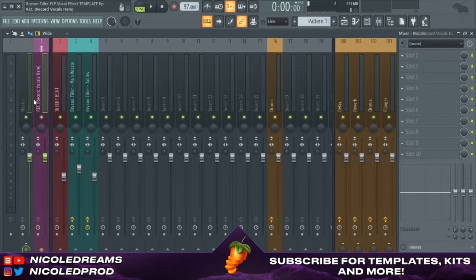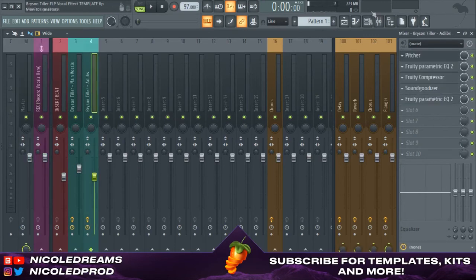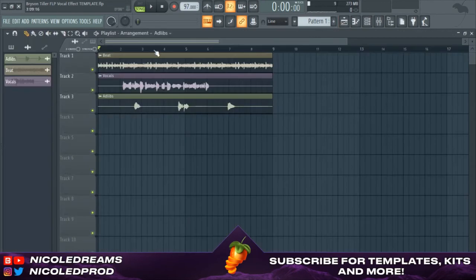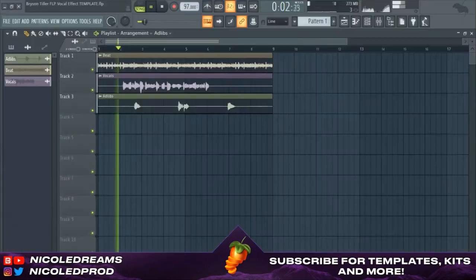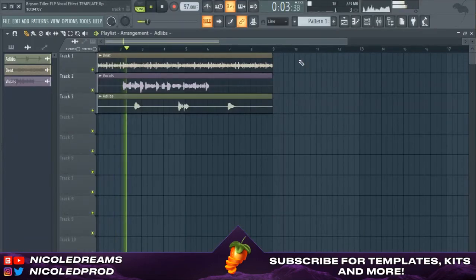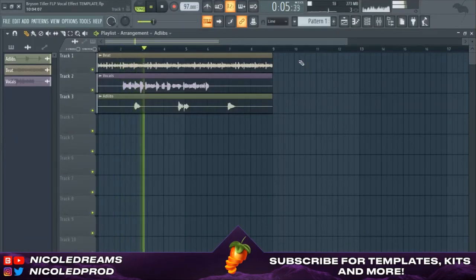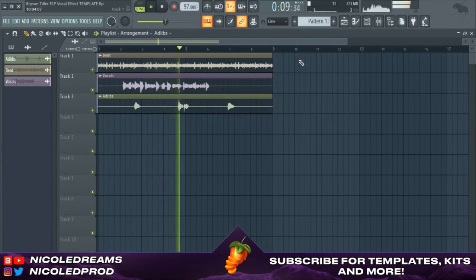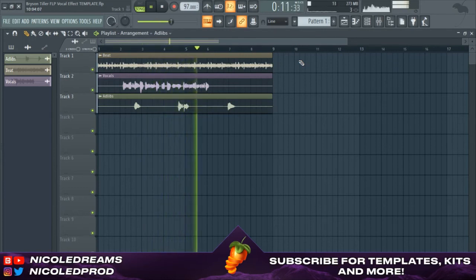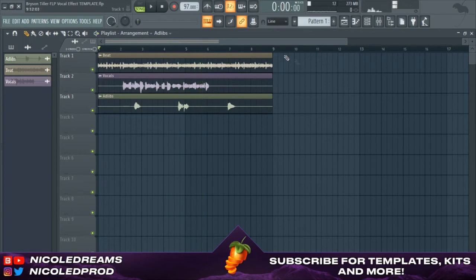So now that's done, I'm gonna play it and this is what you should get. And I'm just gonna play it for you guys.